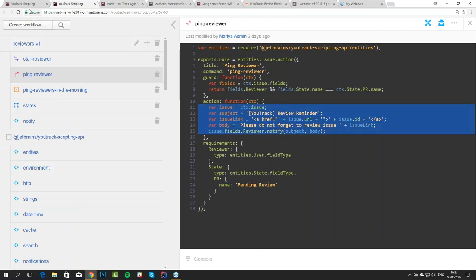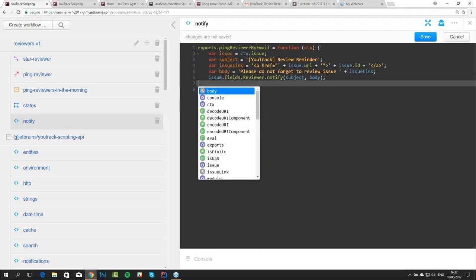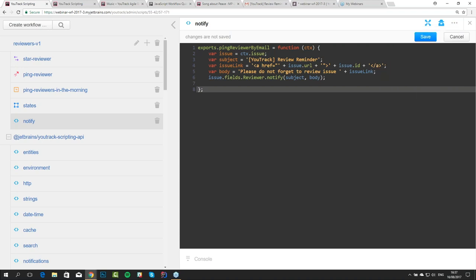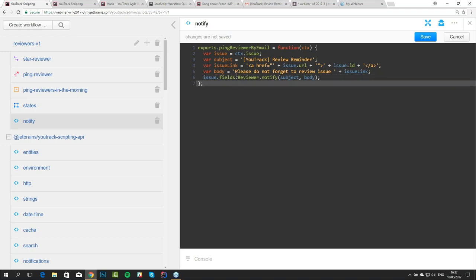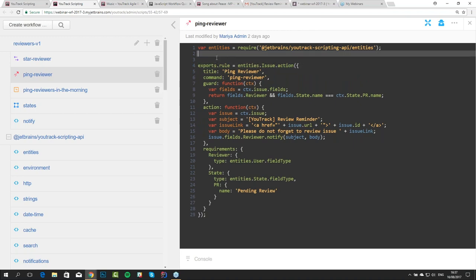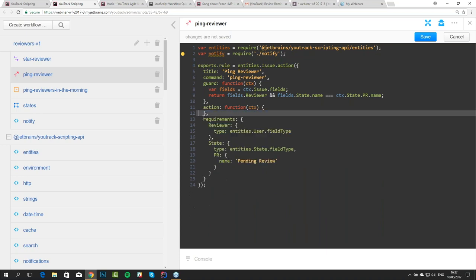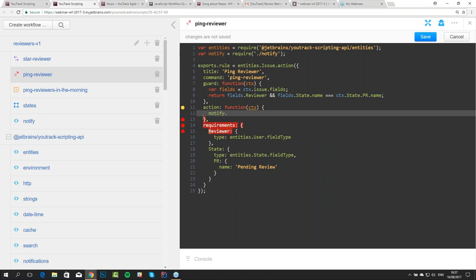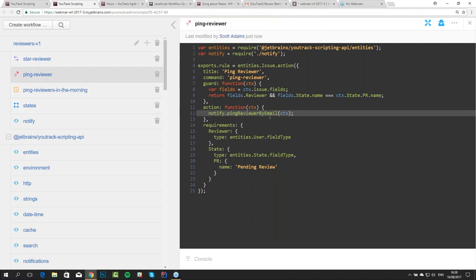We paste it here and reformat the code using Ctrl-Alt-L to make it pretty. Now we have a custom script called 'notify'. We can now replace all this code in our action with this function. But we have to require the script first — `require('notify')` — and now we just call `notify.pingReviewerByEmail(context)`. We can do the same change in other rules as well.